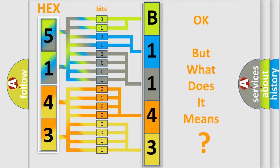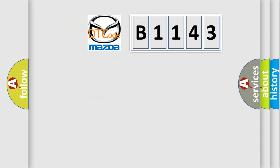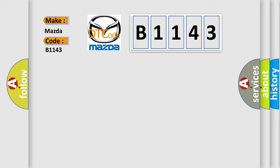The number itself does not make sense to us if we cannot assign information about what it actually expresses. So, what does the diagnostic trouble code B1143 interpret specifically for Mazda car manufacturers?